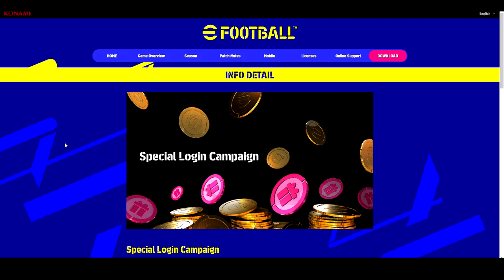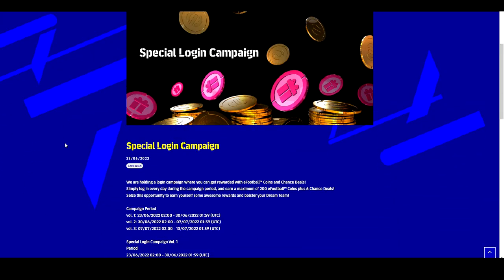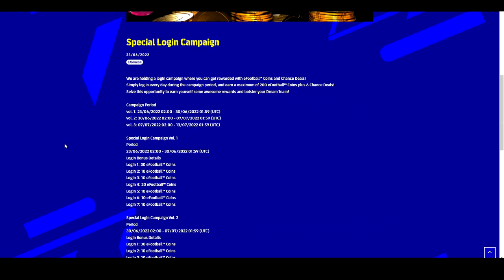This special login campaign is a free coin login bonus. For the last couple of weeks, everything you were getting when you logged in was like GP and trainers. They are adding coins, so today you'll get 30 eFootball coins, and then following on you're going to get 10, 10, 20, all the way up to 100 coins at the end of the week or next Thursday.